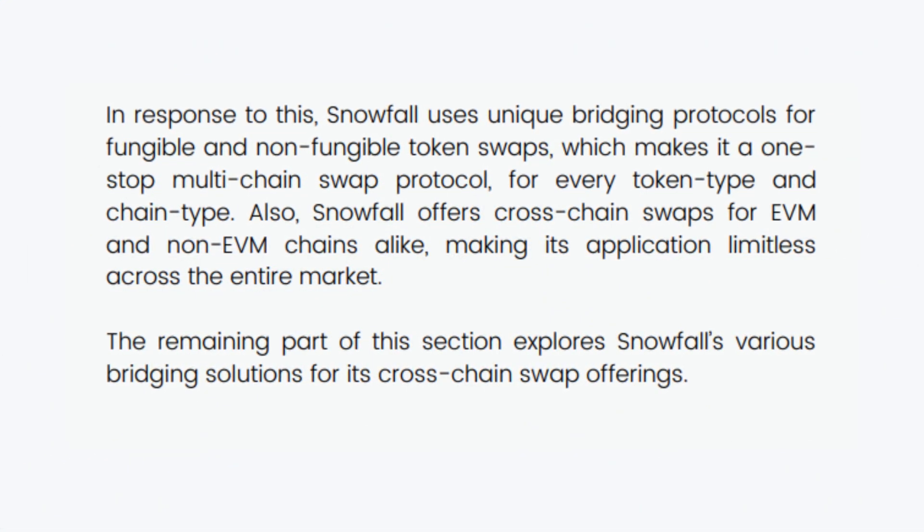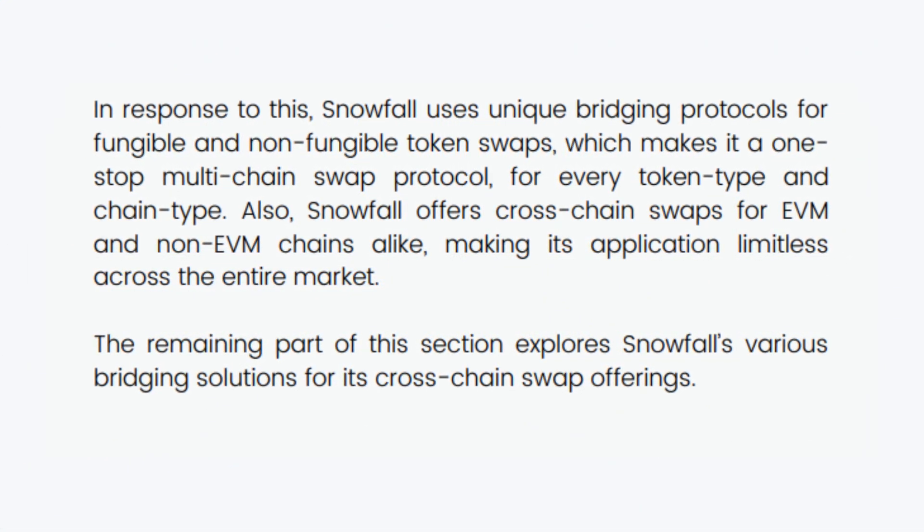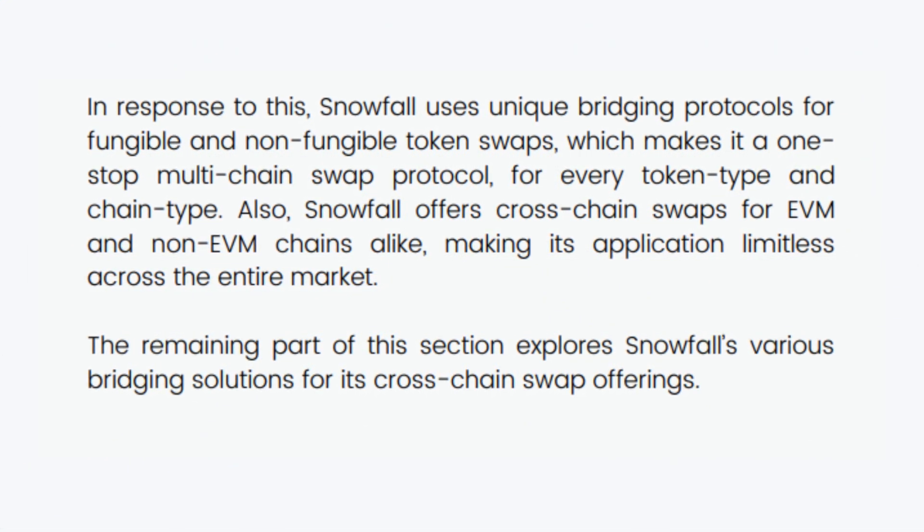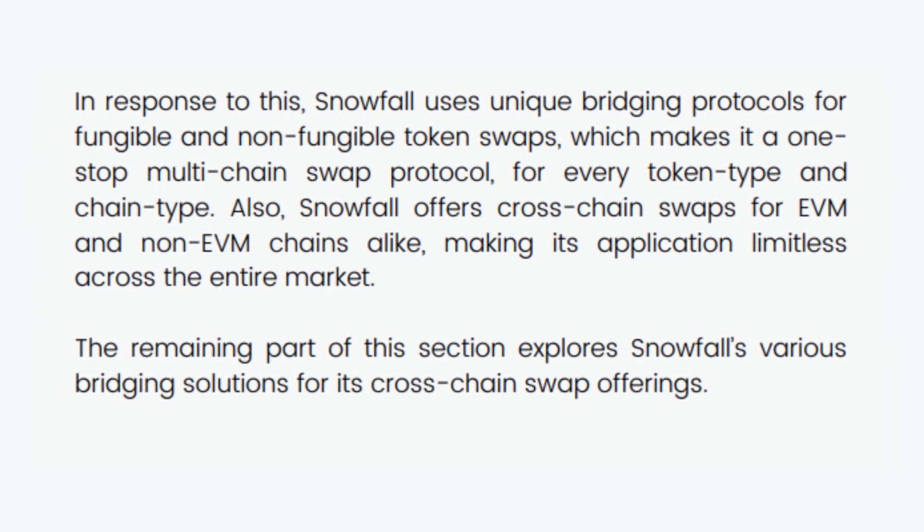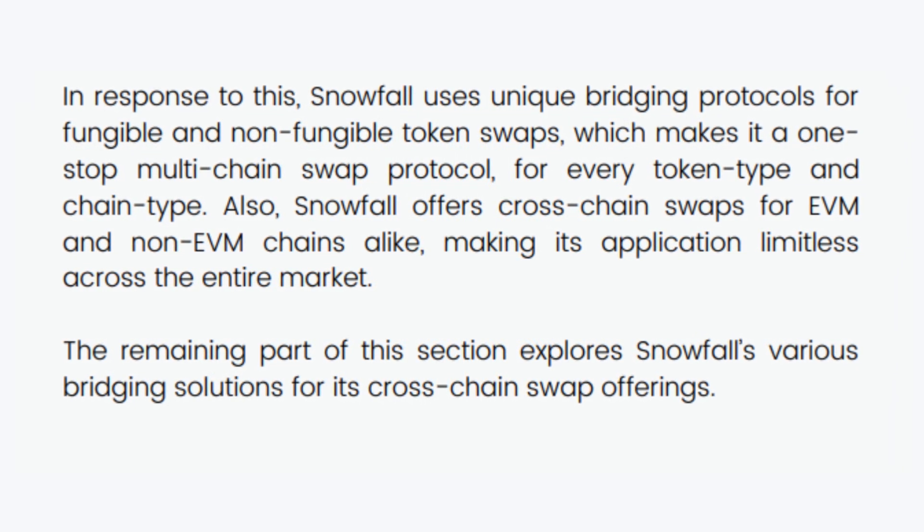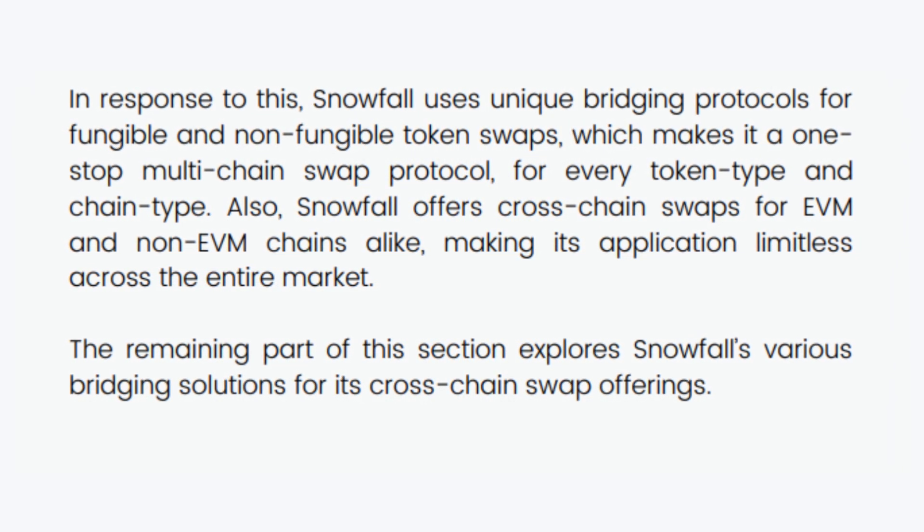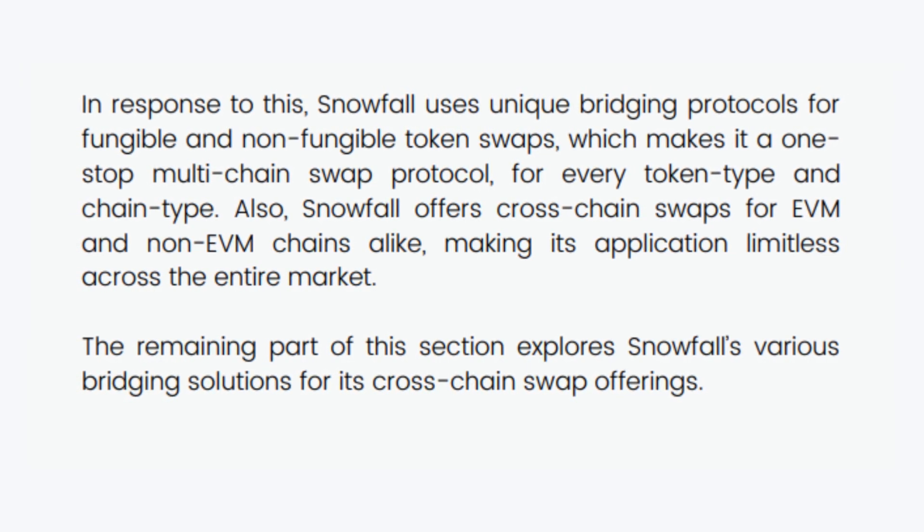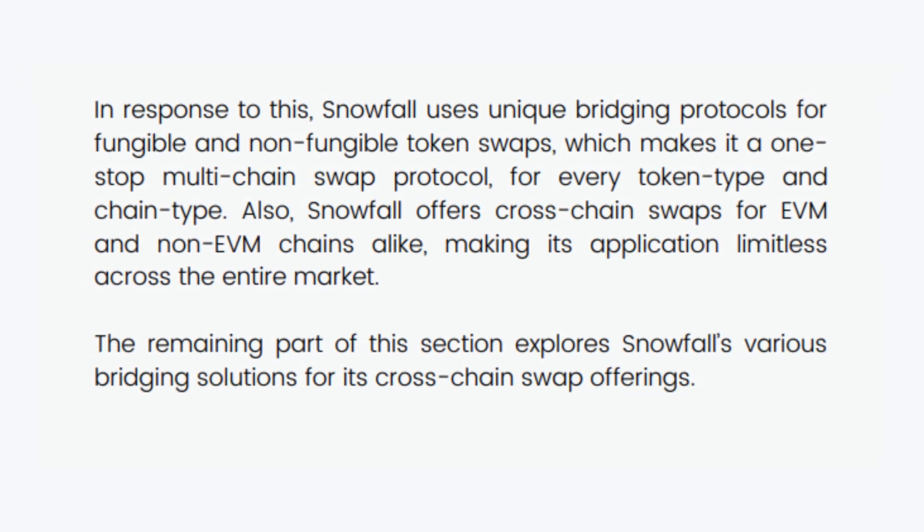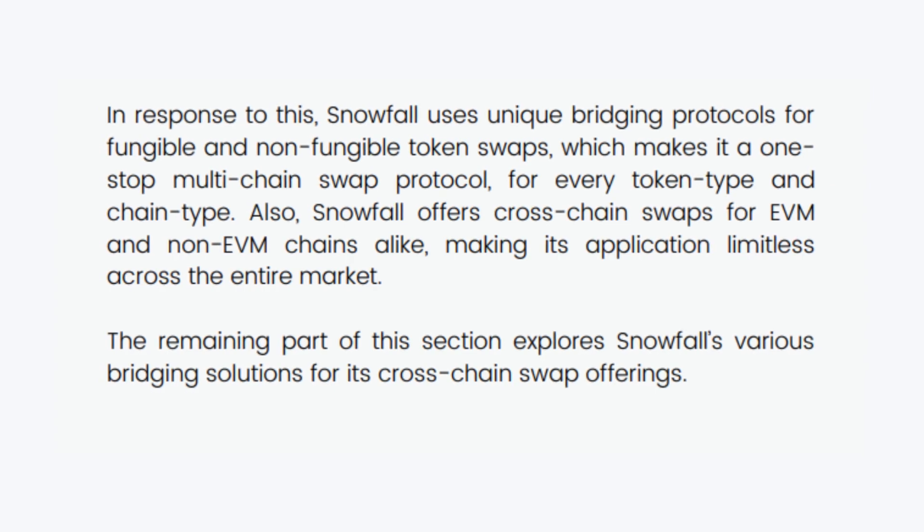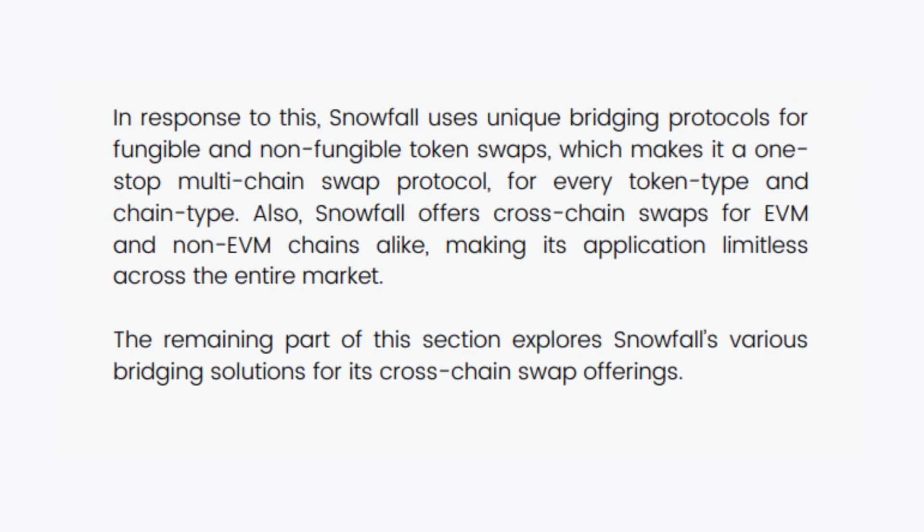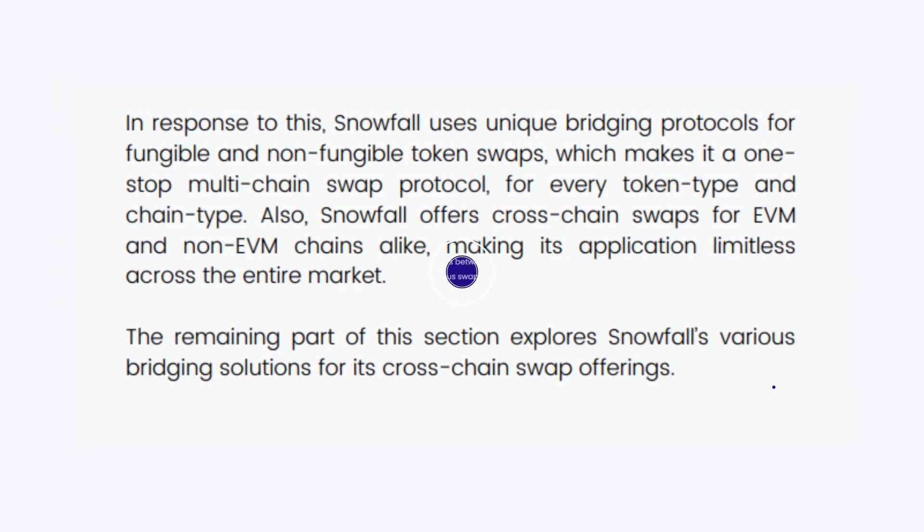In response to this, Snowfall uses unique bridging protocols for fungible and non-fungible token swaps, which makes it a one-stop multi-chain swap protocol for every token type and chain type. Also, Snowfall offers cross-chain swaps for EVM and non-EVM chains alike, making its application limitless across the entire market.